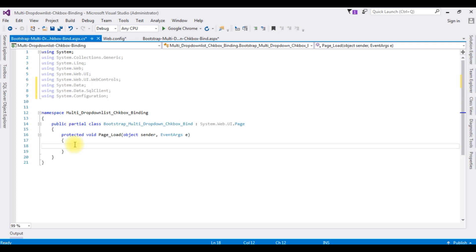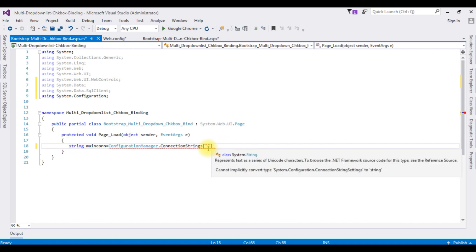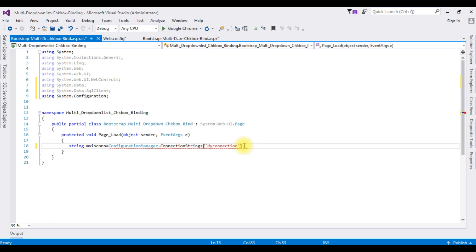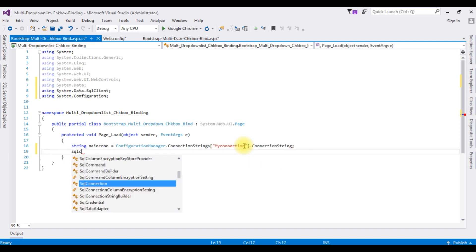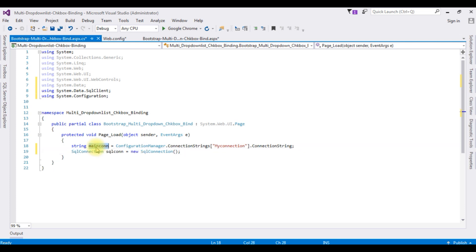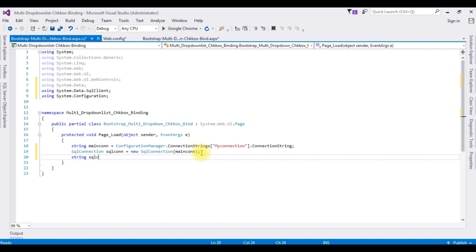Now in the Page Load I want to bind data. String mainCon is equals to ConfigurationManager.ConnectionStrings, then in double quotes I'm adding my connection string name, dot ConnectionString. SqlConnection sqlCon is equals to new SqlConnection which takes the parameter of this mainCon variable. Then string sqlQuery.